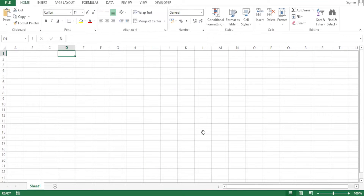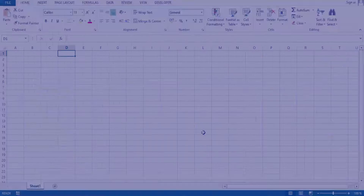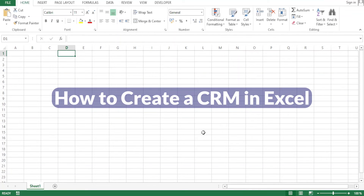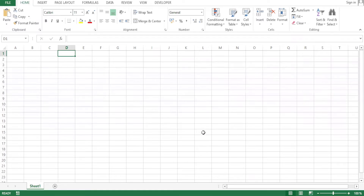A very warm welcome to you. Thank you for joining us in this tutorial. In this tutorial, we are going to learn how to create a CRM in Excel. This is an easy tutorial to follow, so kindly follow it up to the end.